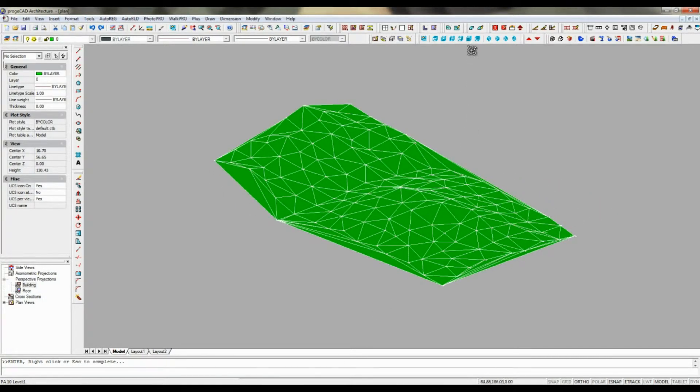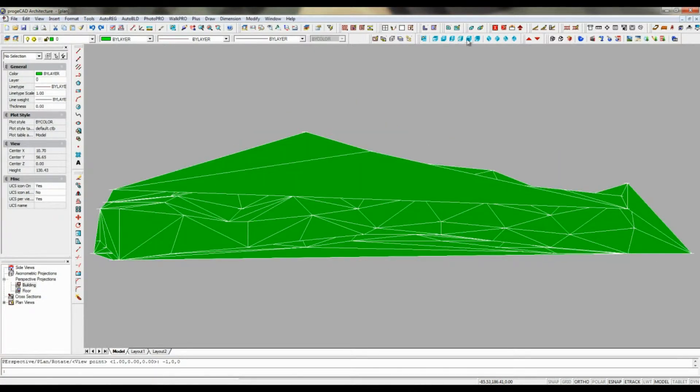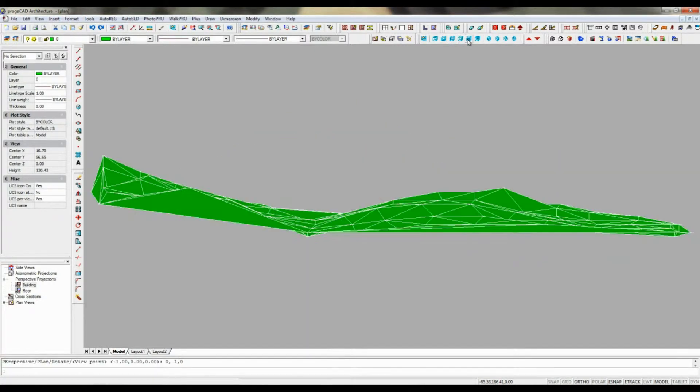Each point has its own number next to it, corresponding to the terrain level value.